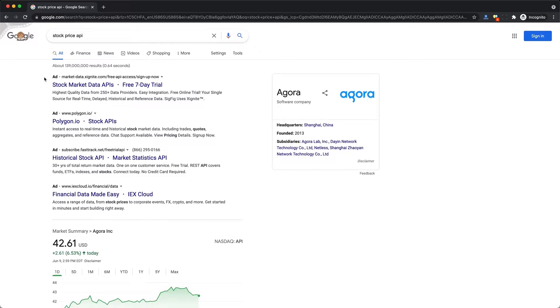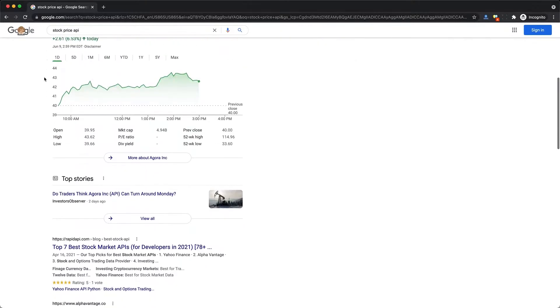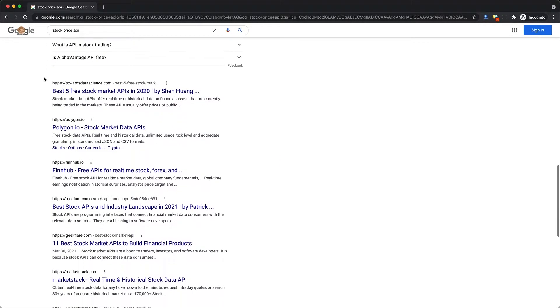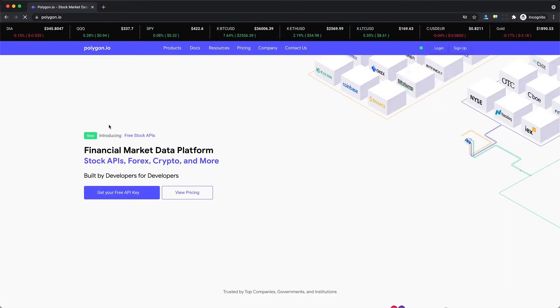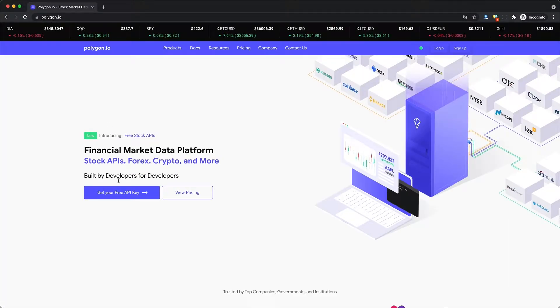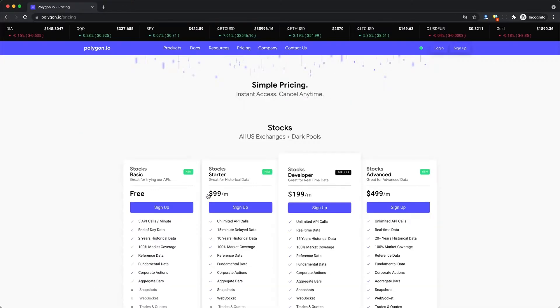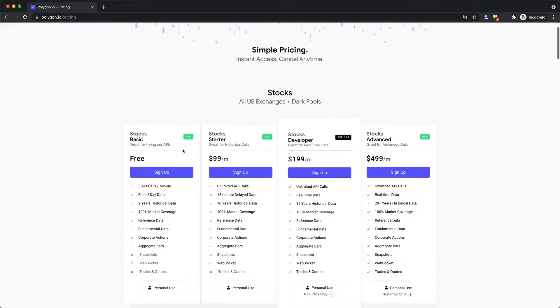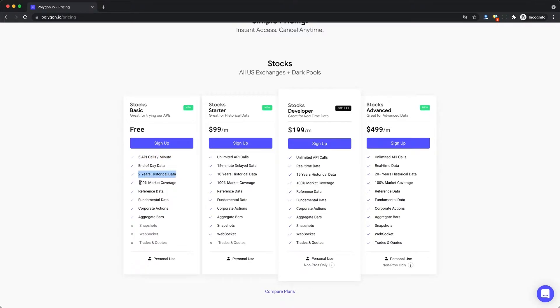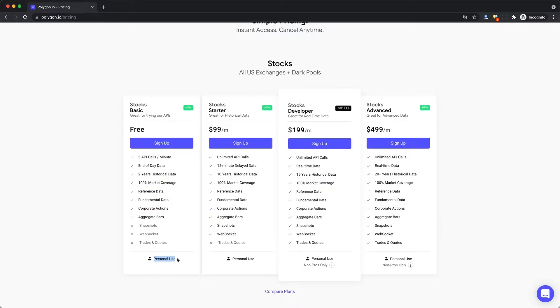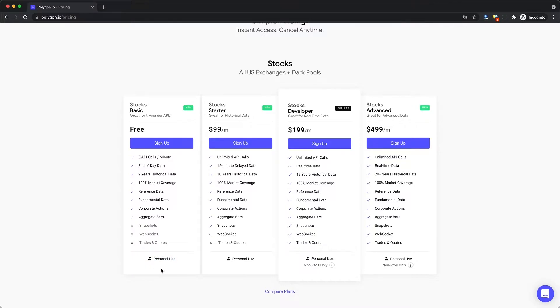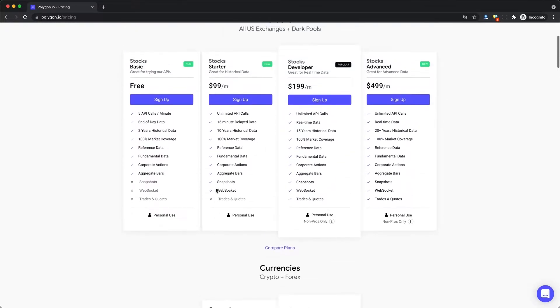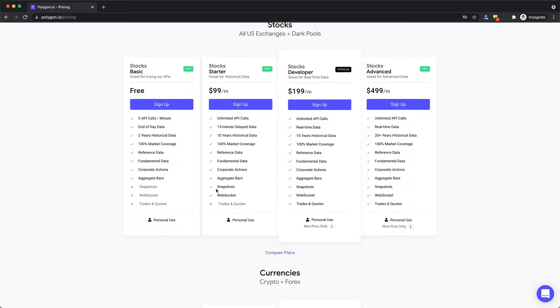So let's look for a stock price API. The first organic result is Polygon.io, and they have a free option. The only major restraint is you can only do five API calls per minute or one every 12 seconds on the free plan, and you're limited to only two years of historical data and personal use. They also have a free cryptocurrency offering.